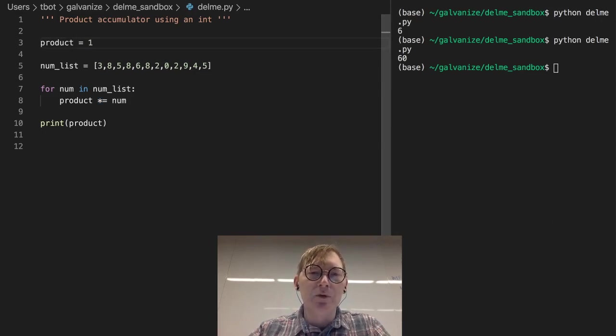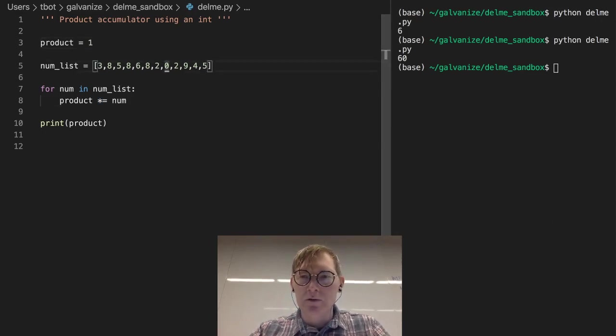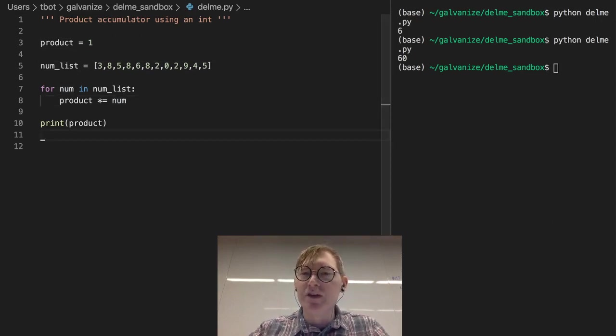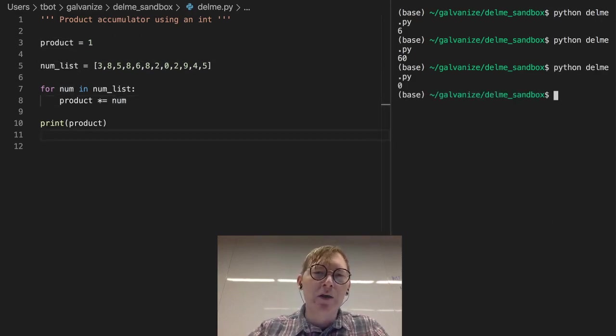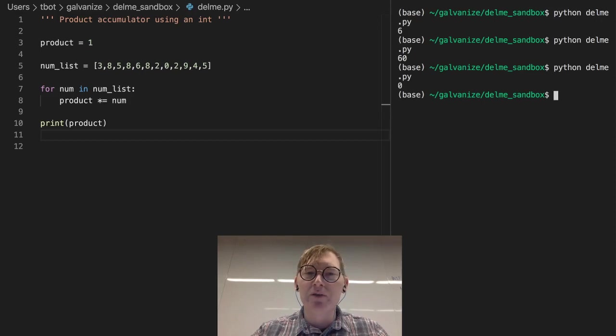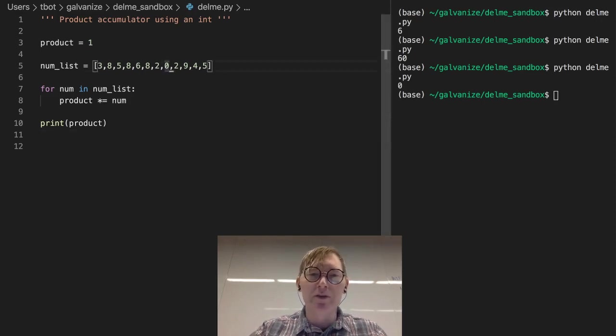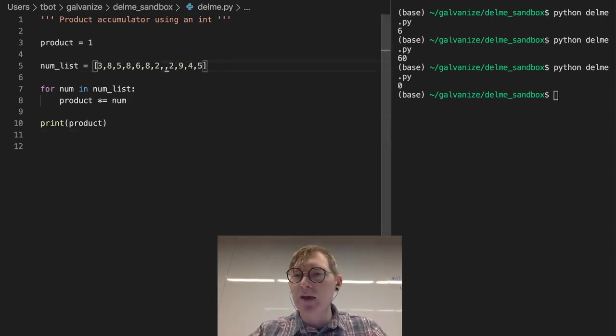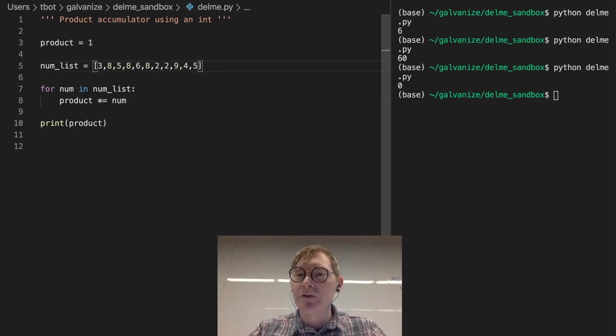So if I run this, we're going to see we have a product of zero. That's because we have a value in here that's zero in our num list. So let me get rid of that first.